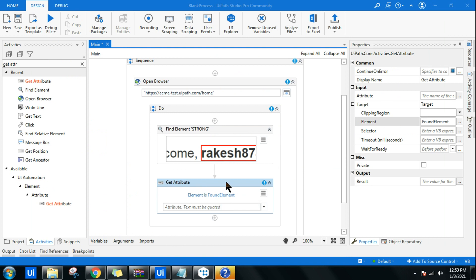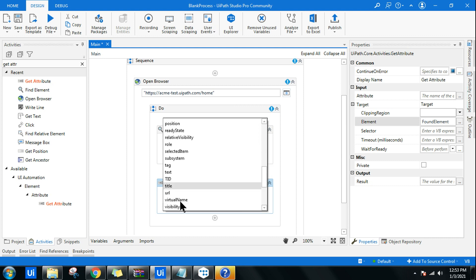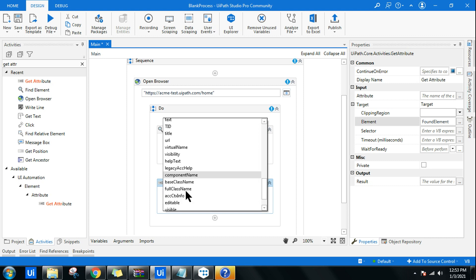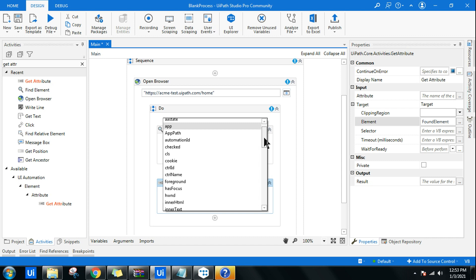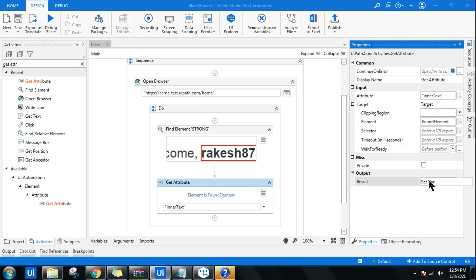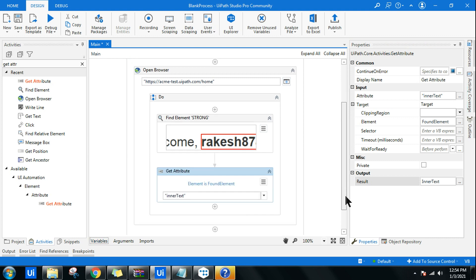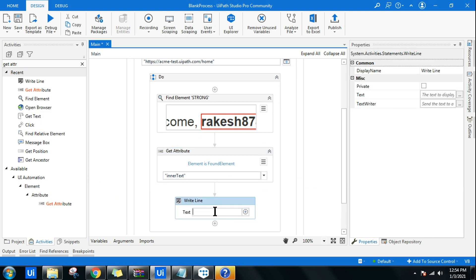Back in the Get Attribute activity, the input element is already supplied. Now select the specific attribute — I want 'innerText.' Scroll through the attribute list to find it. Then press Ctrl+K to store the output in a variable called 'inner text,' which is a string variable. Then add a Write Line activity and reference the inner text variable.